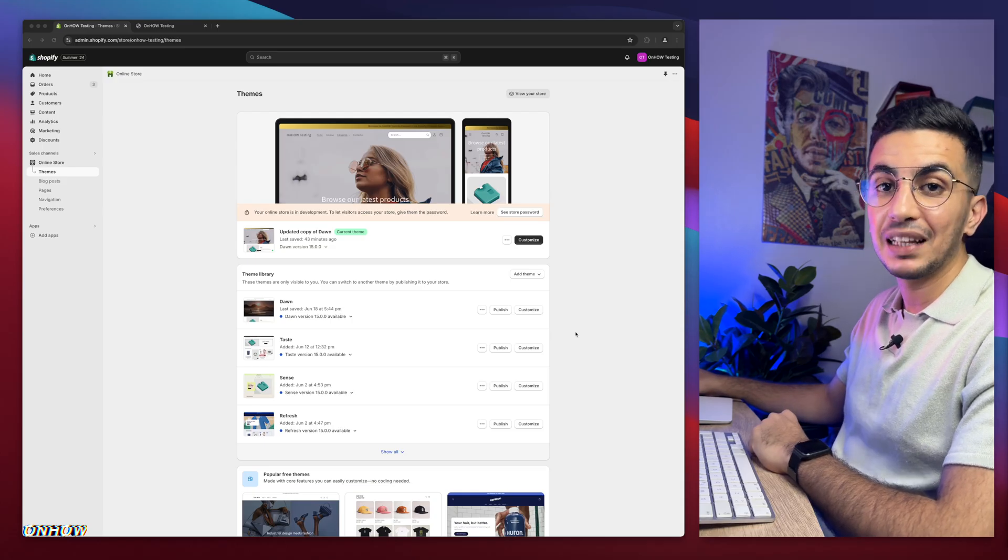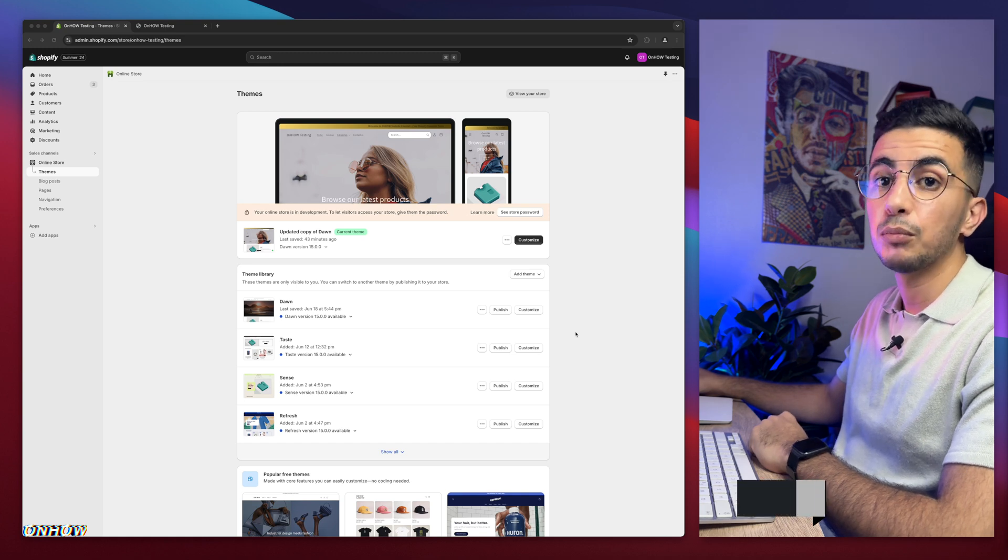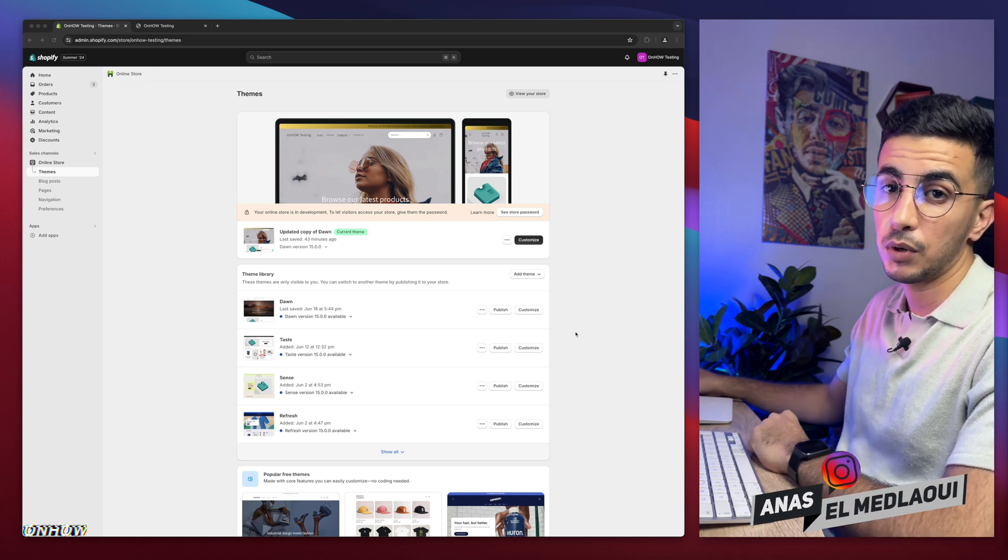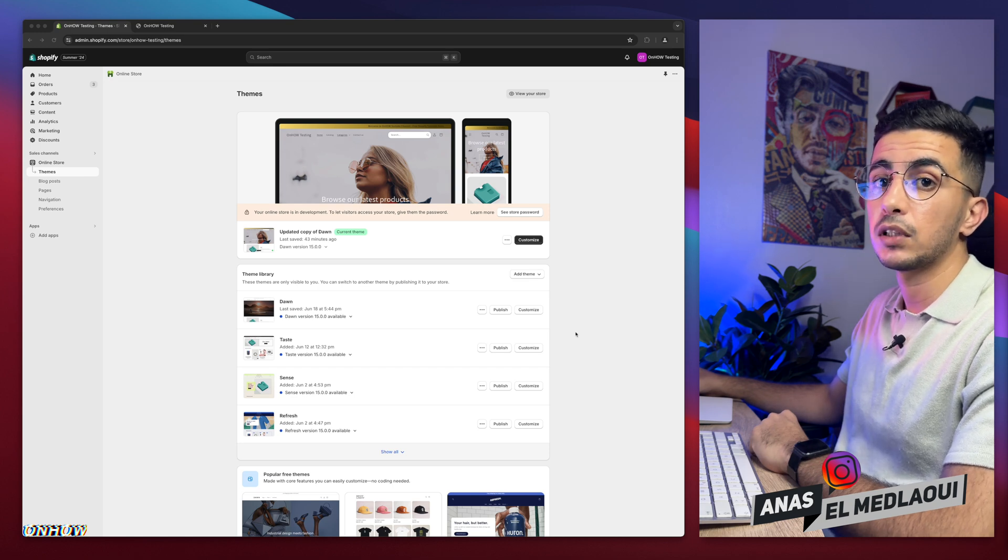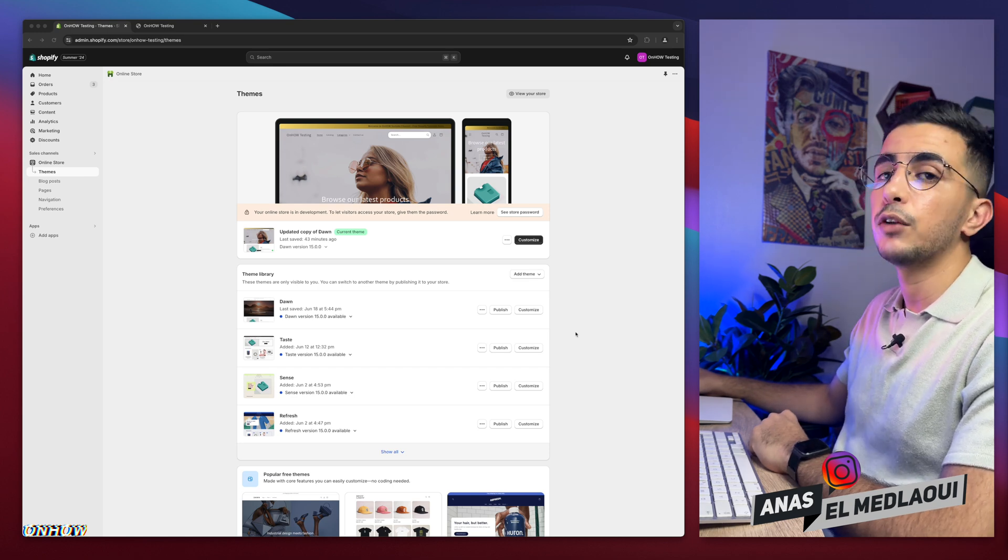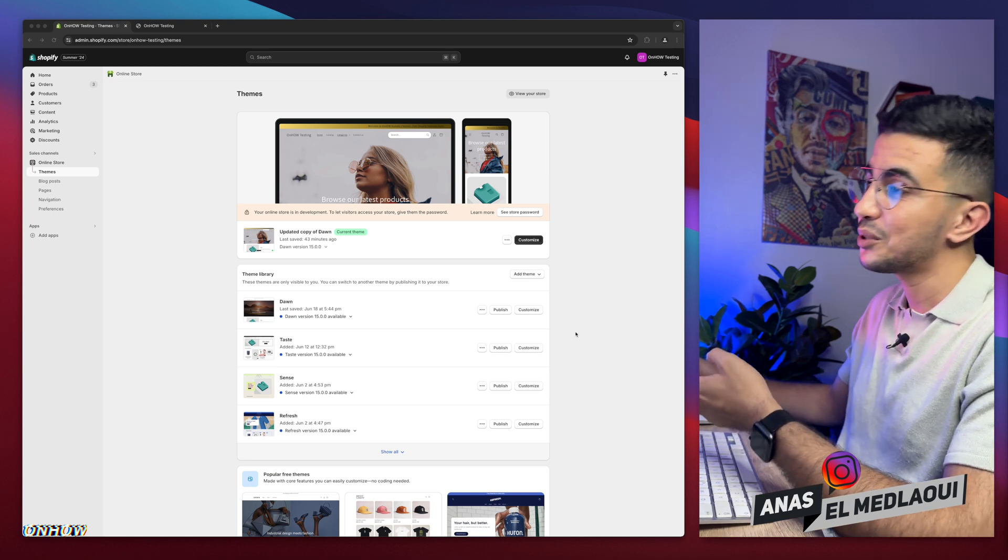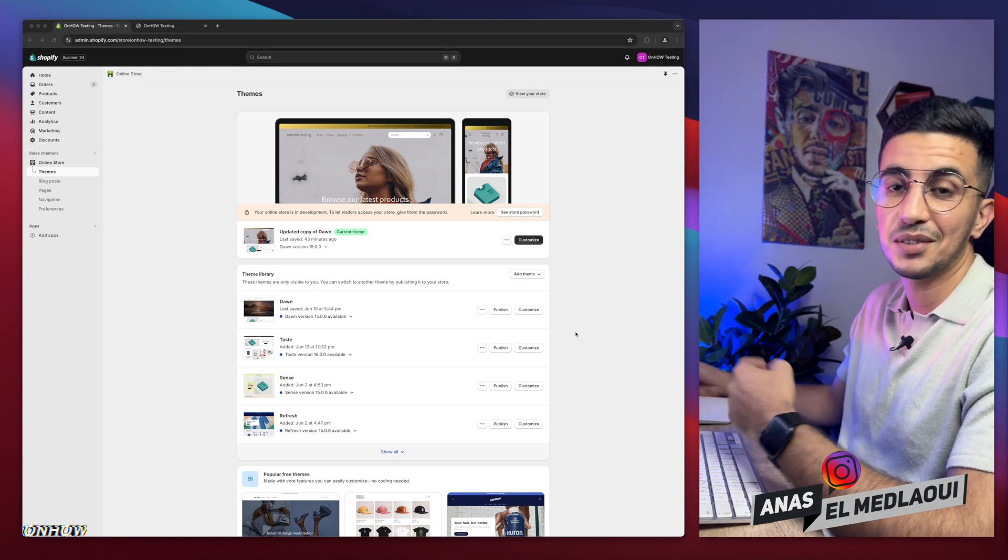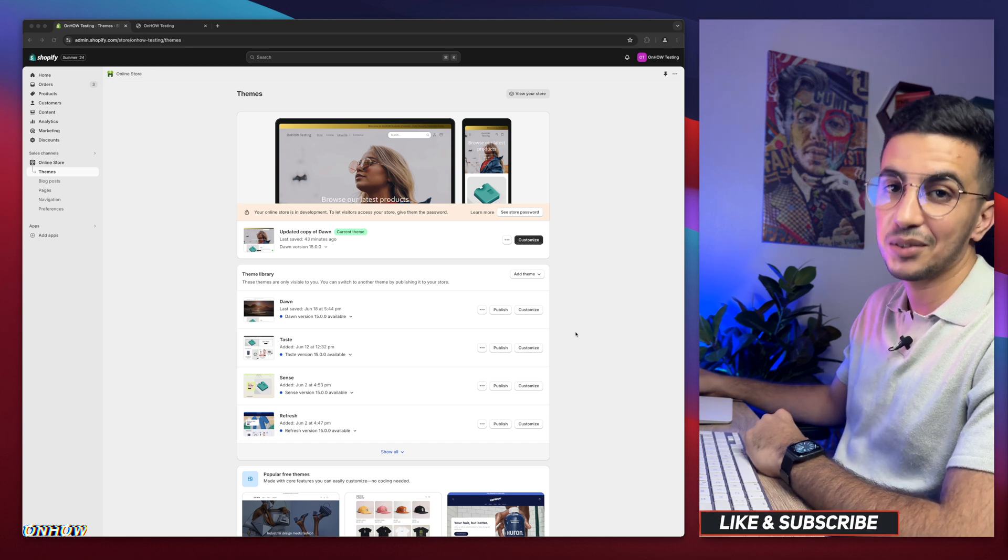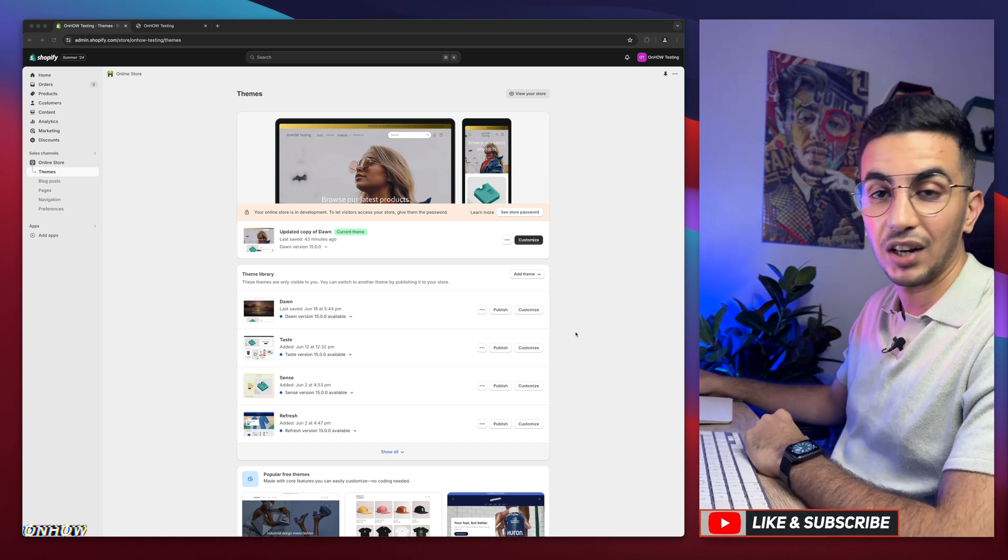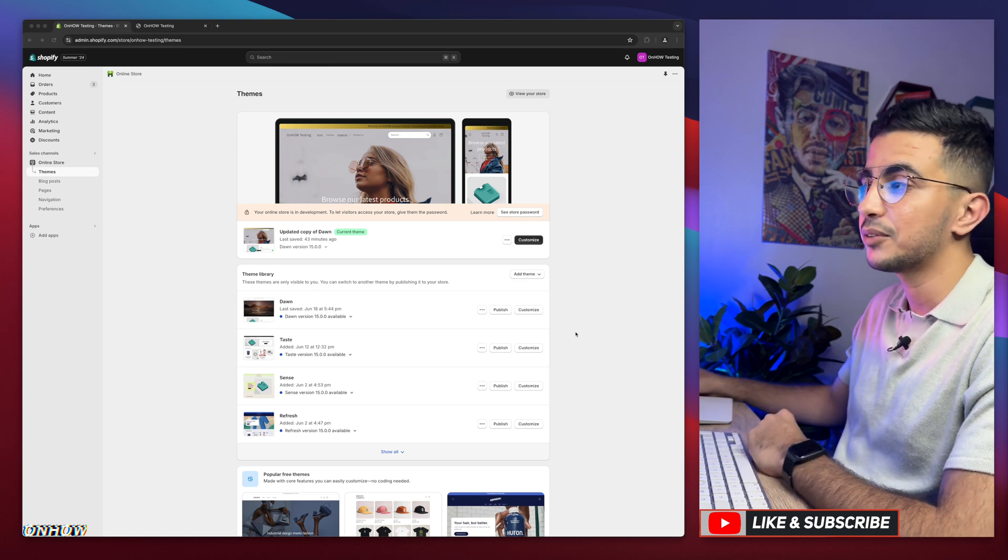Hello there beautiful people and welcome back again to OnHow channel. For people that don't know, my name is Enes, I'm working for you. If you have any questions, any video requests, make sure to drop one below in the comment. I would be happy to make a video for you. And for people that do know, welcome back, and you already know you should be a witness to all the over 100 videos I made now on Shopify customization. They were mostly requests from subscribers.